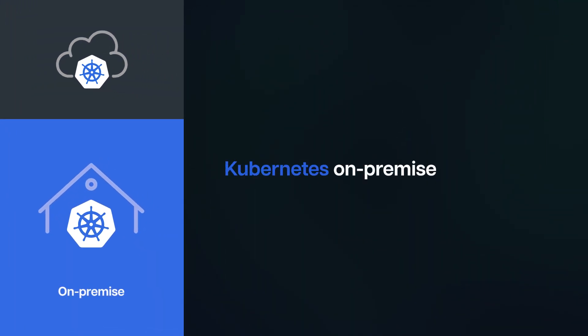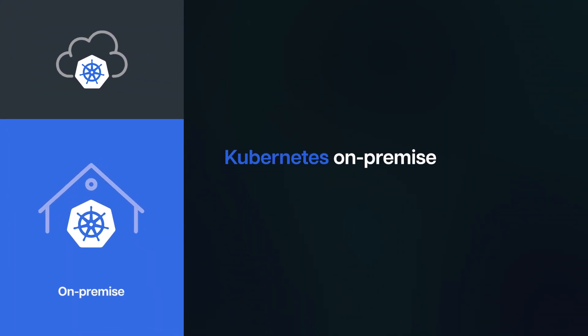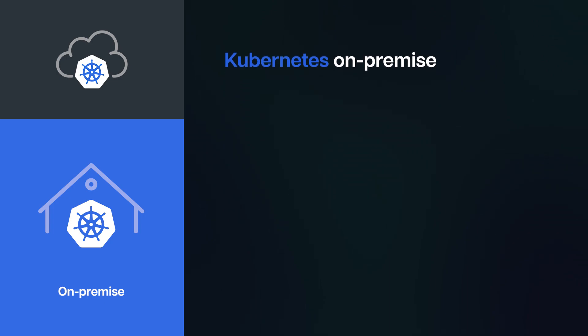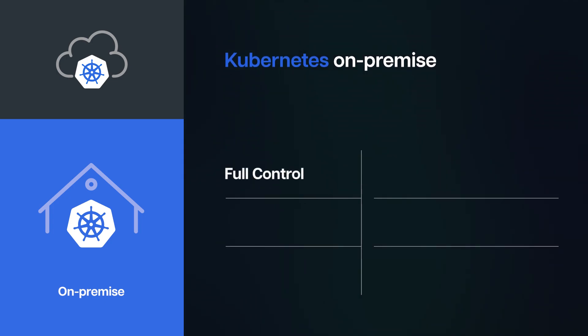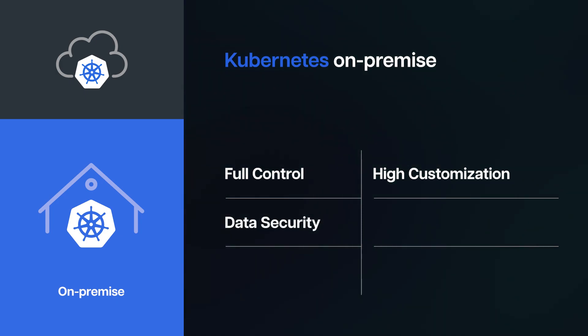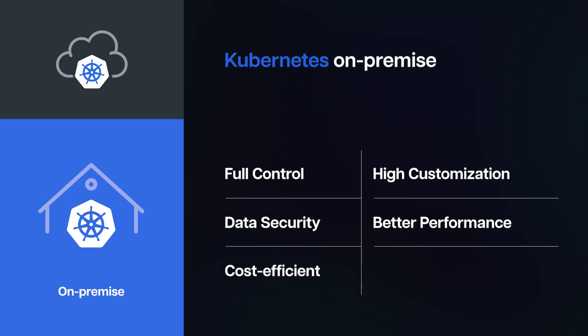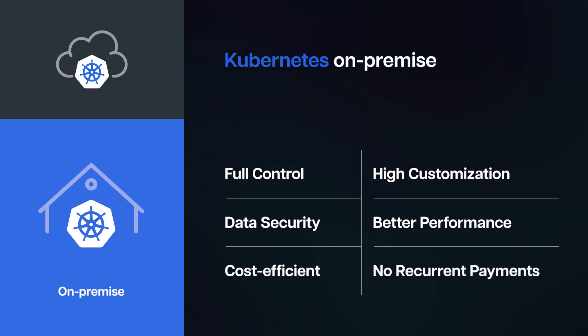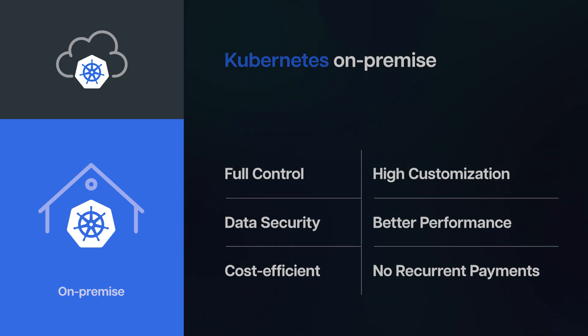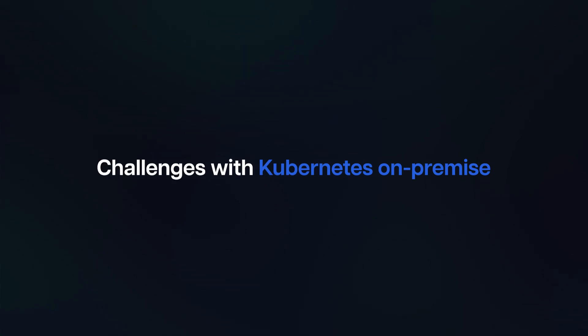Kubernetes on-premises provides comprehensive control over hardware, allowing for a high degree of customization. With data stored securely within our organization's premises, we ensure robust data security. Dedicated resource allocation and the removal of the hypervisor layer contribute to better performance. Moreover, on-premises deployment proves cost-efficient as it avoids recurrent payments for the same resources, contributing to long-term financial savings.